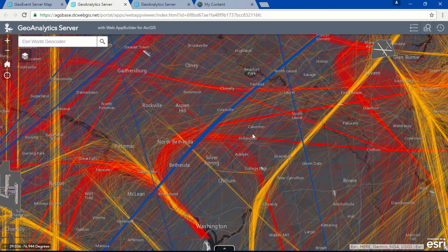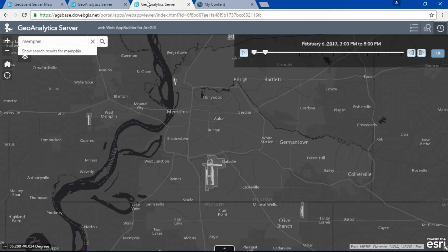But I want to take you to someplace that's a bit busier, and it's actually in my home state of Tennessee. FedEx's hub, as you may know, is located in Memphis, Tennessee, and your overnight packages are all flown through there.